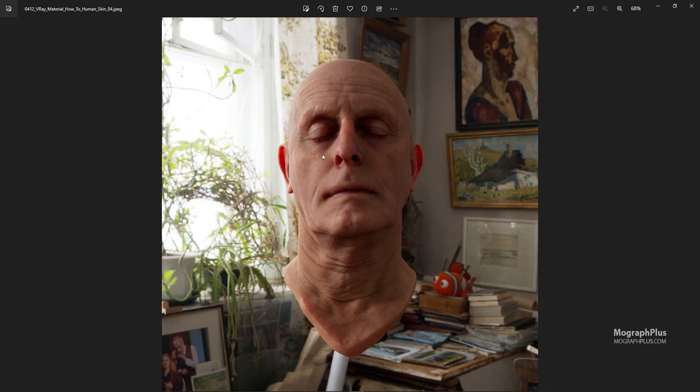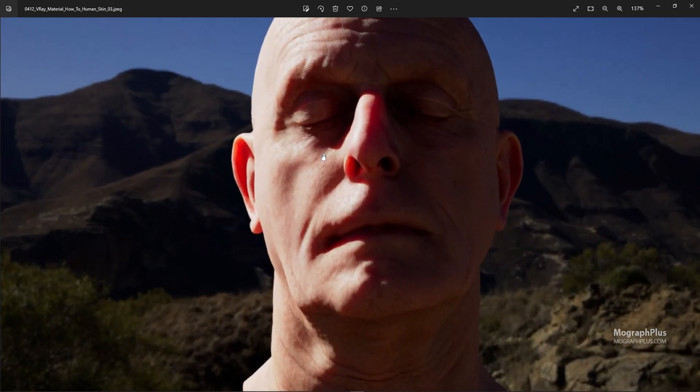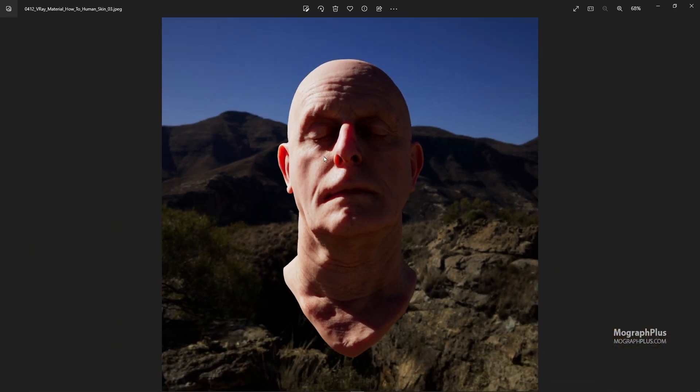Okay, very cool. So in this video we learned how to create a skin shader in V-Ray for Cinema 4D using V-Ray material. See you in the next one.